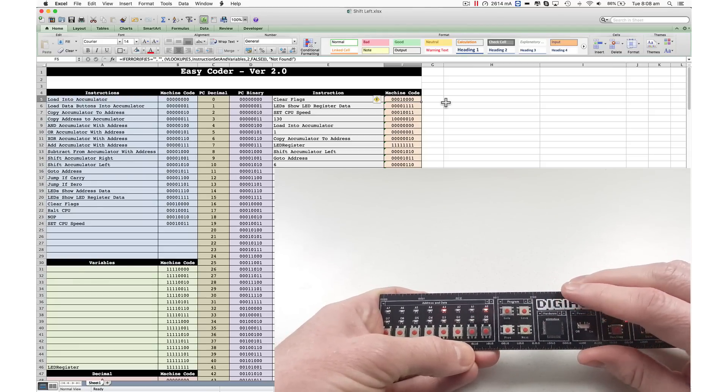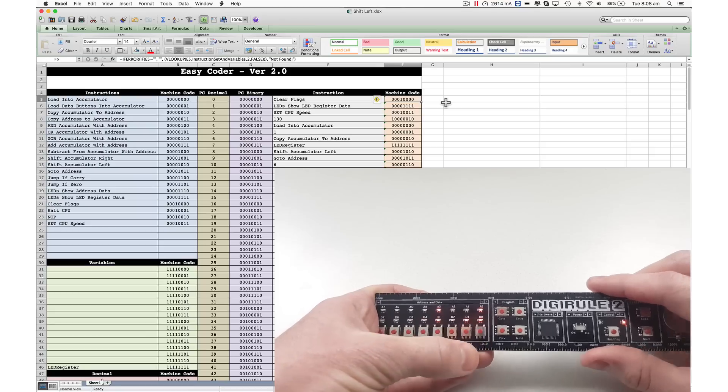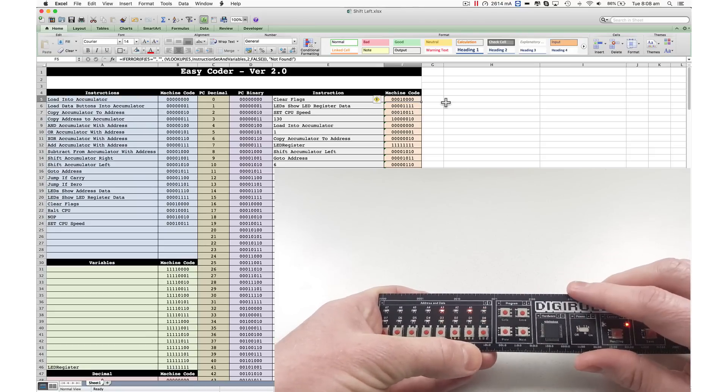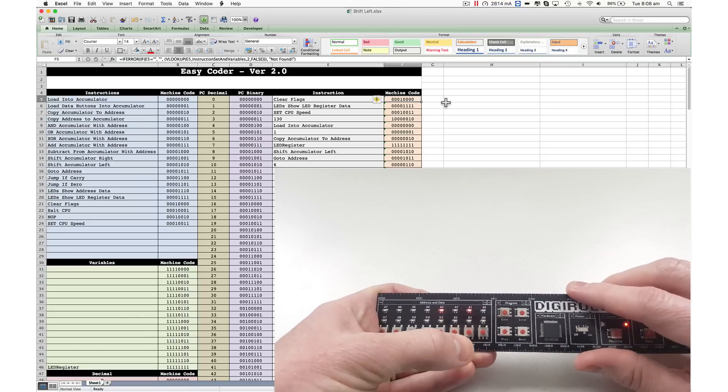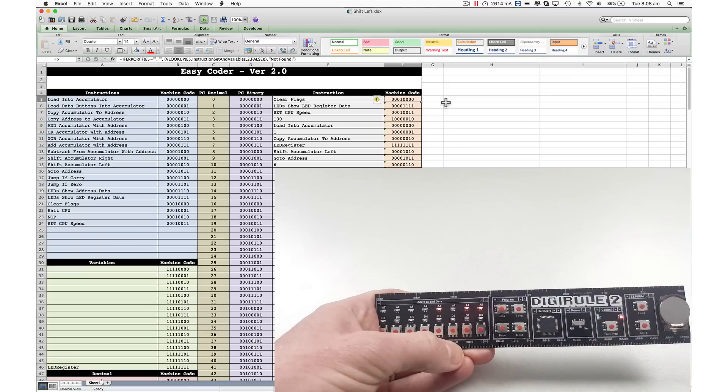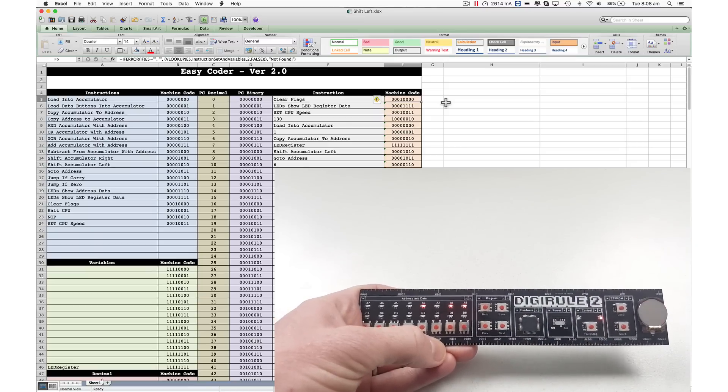Shift accumulator left. Now I'm going to go to address 1011. Save that. What address do we want to go to? Address 6. There we go. The program is now loaded in there.